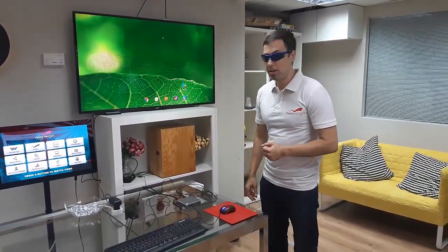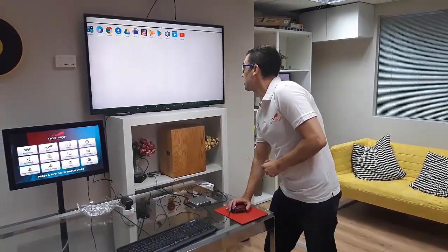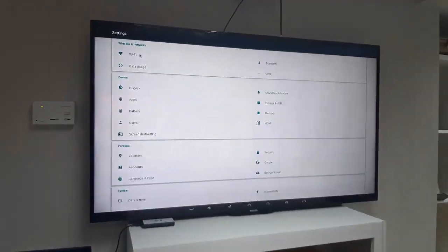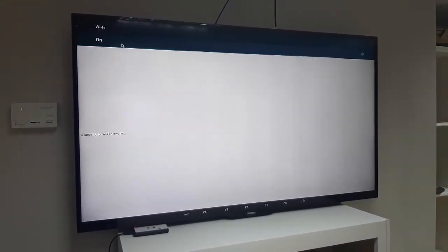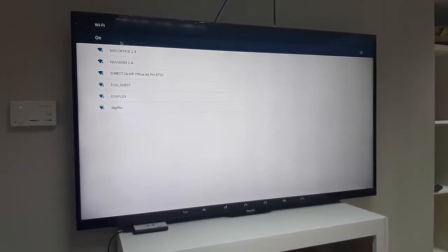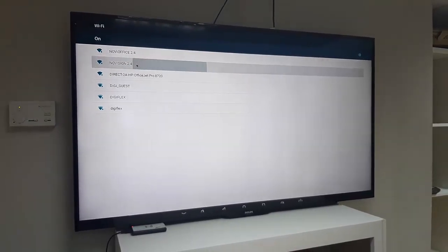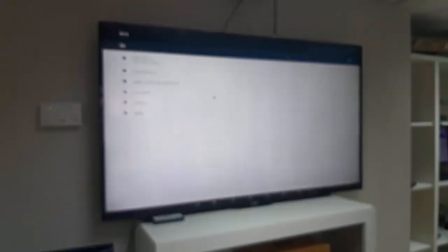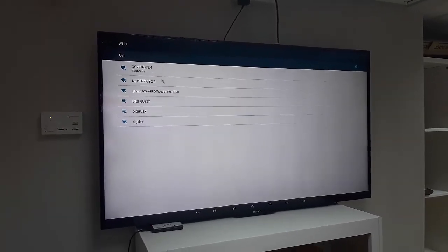Now, once we've started the Android media player, I'm going to the settings. The first thing I'd like to do is to connect to the internet. In this case, we have Wi-Fi. I'm going to turn the Wi-Fi on by turning it from off to on. Now it's going to detect a couple of Wi-Fi networks. I'll choose NoviSign 2.4. Now it's connecting to NoviSign 2.4, and once I see a message telling me 'connected,' it means it has Wi-Fi. I can right-click the mouse to go back.